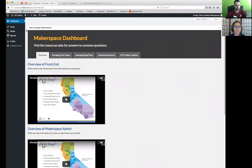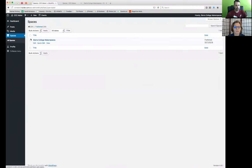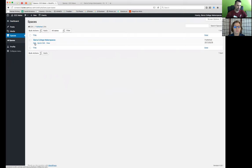So where to do that? Where to customize those? So I want to go over on the left and click spaces, and then your space will be the next title that shows up. So you can either click on the title, or when you hover over, you get an edit, quick edit, or a view. But you want to go ahead and click the edit button, or the title itself.